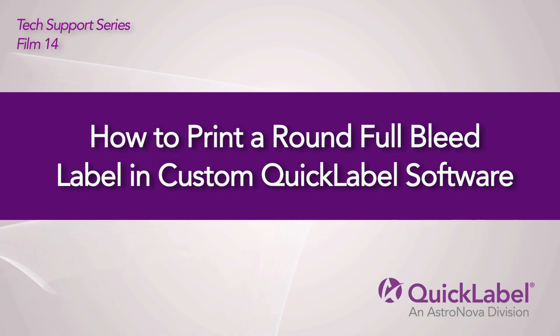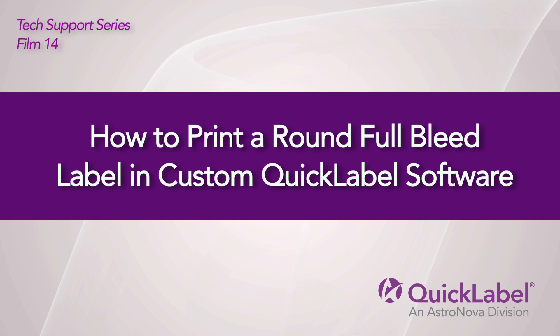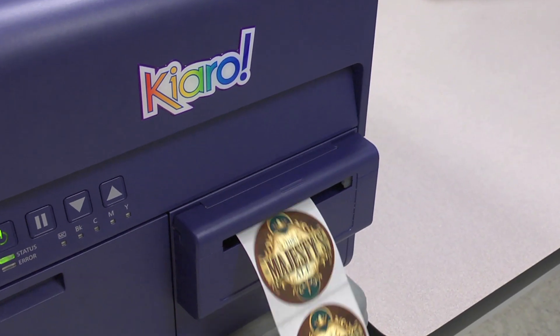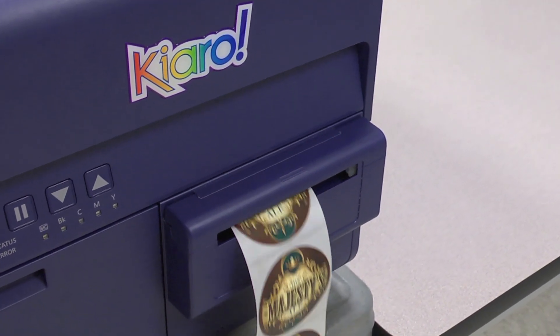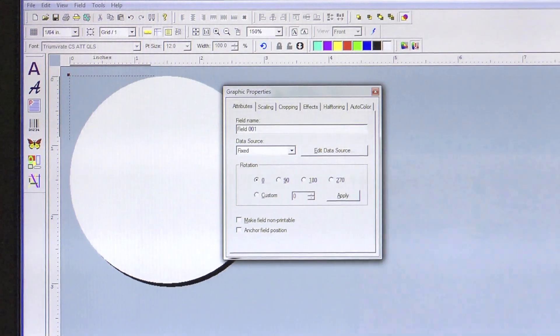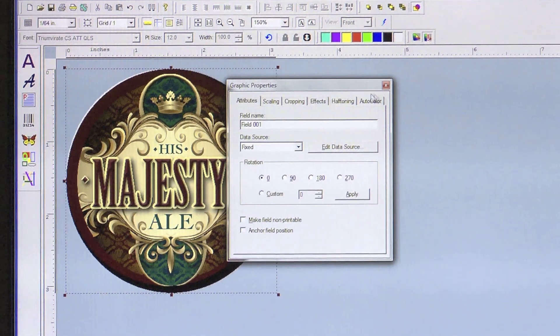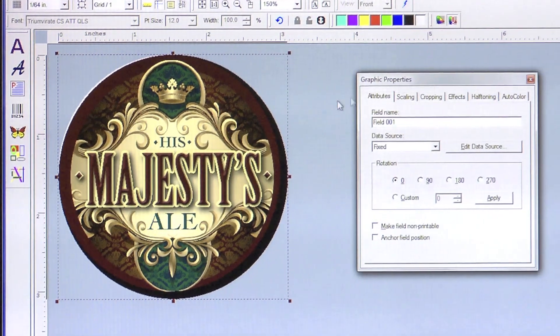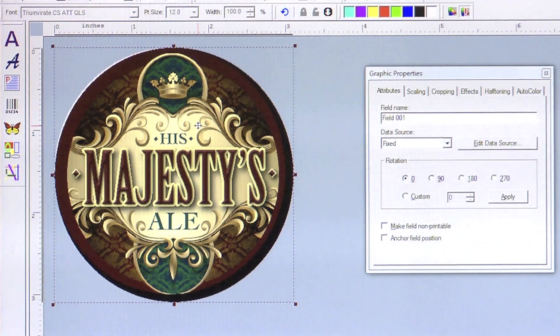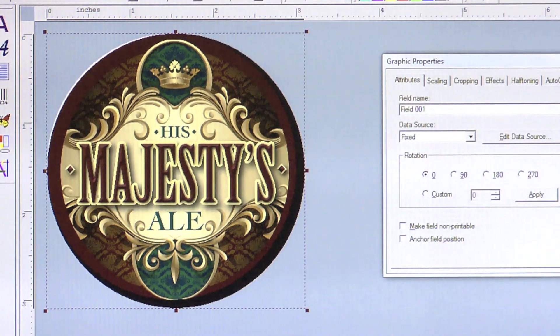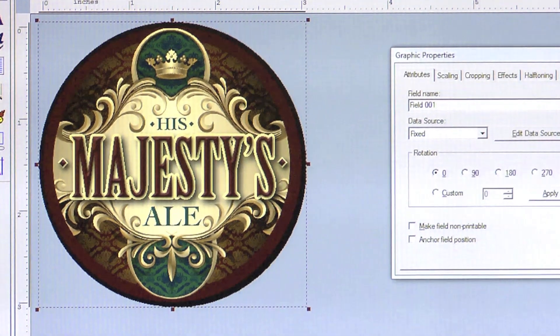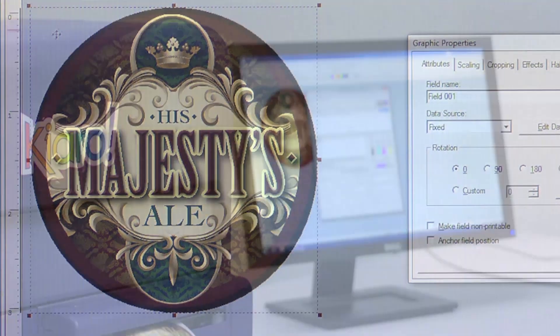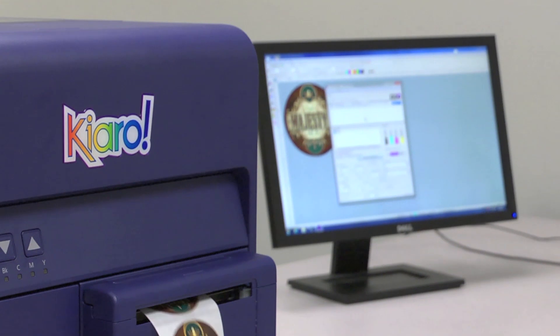How to Print a Round Full Bleed Label in Custom Quick Label Software. This video will demonstrate how to properly print a round full bleed label using custom quick label software. We will take you through the steps to correctly format your label to successfully print a round label with edge-to-edge or full bleed printing.